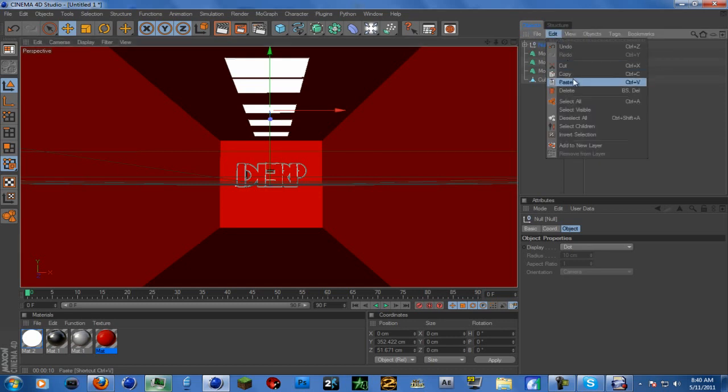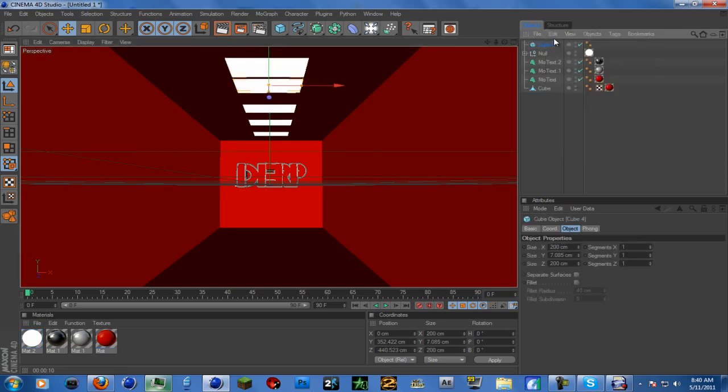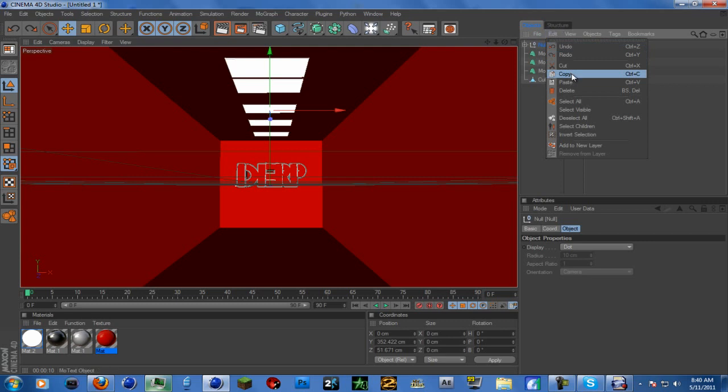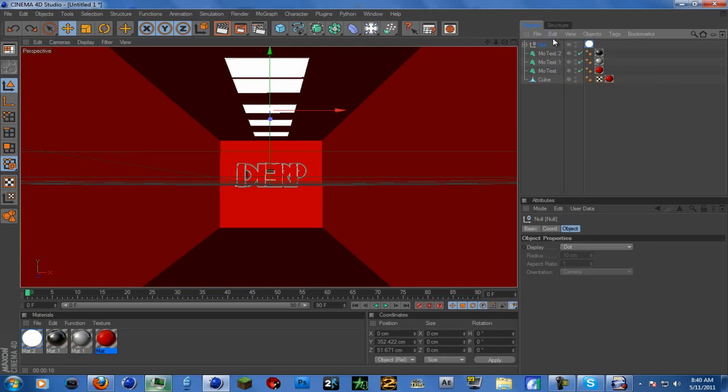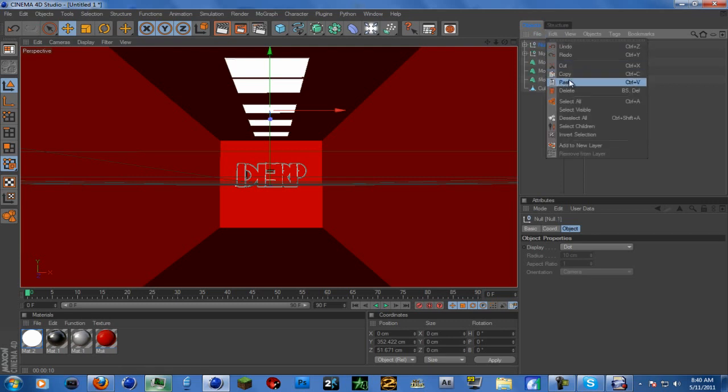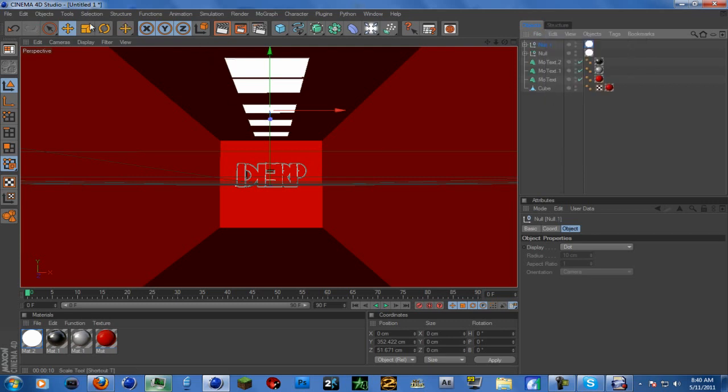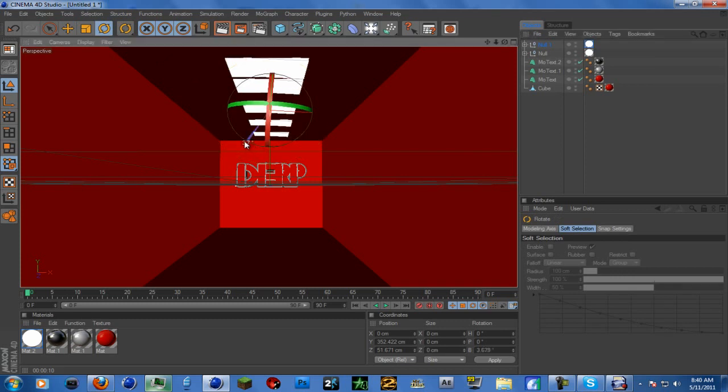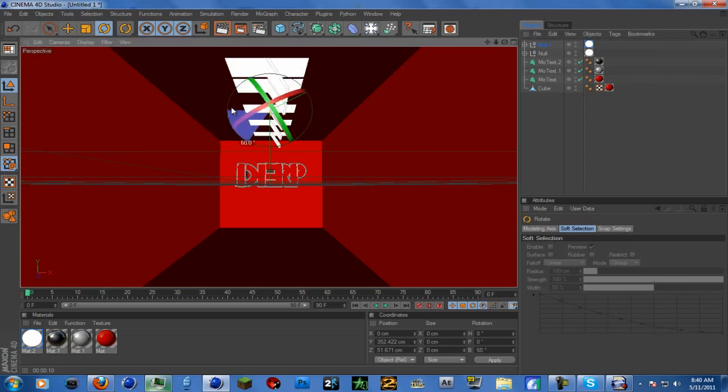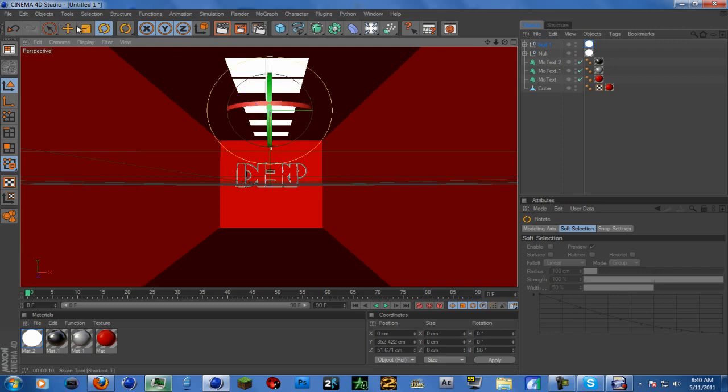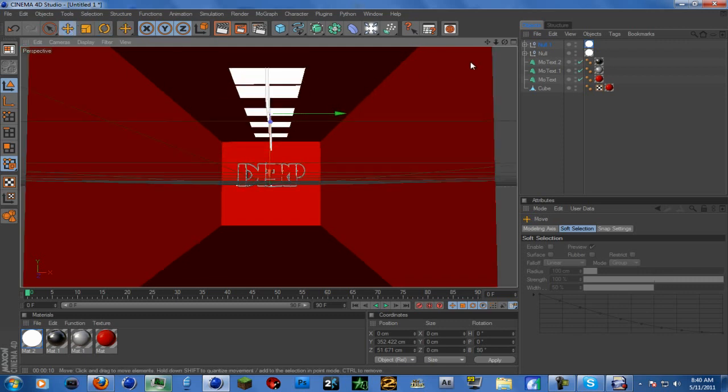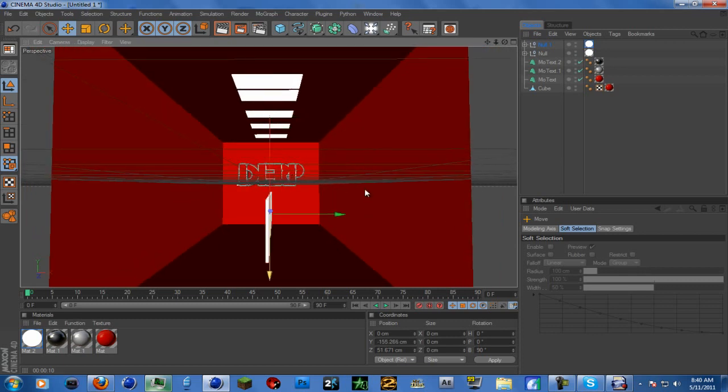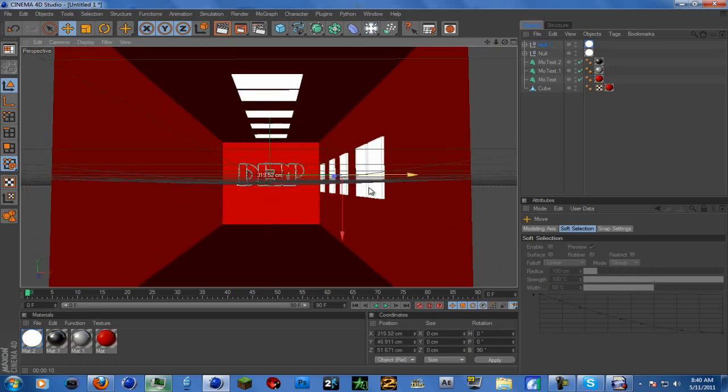We can put these on the sides by edit copy, edit paste. Click the blue arrow, hold down shift, and it will rotate it 90 degrees. Move it to where you want it. Just do this.